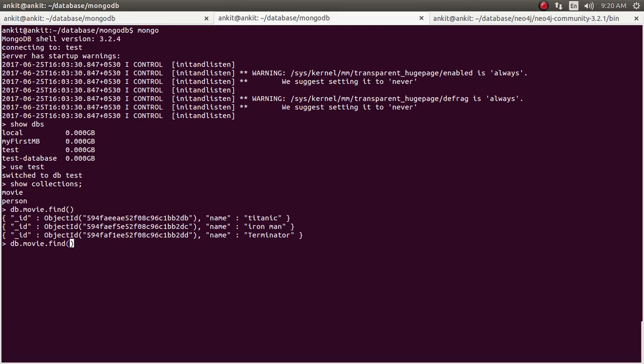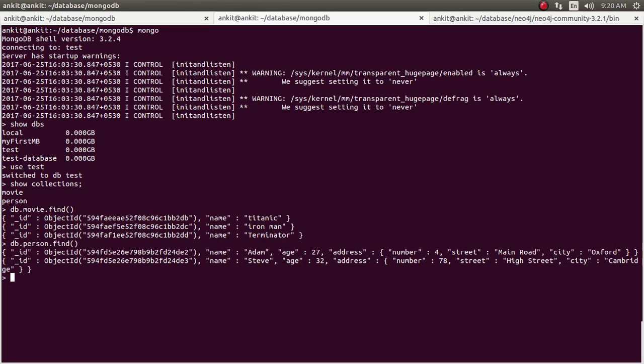Let's see about the person collection. Okay, so we have total two records or two documents. An individual has a person name, age and its address. Address again contains another level of hierarchy which contains a number, street and a city.